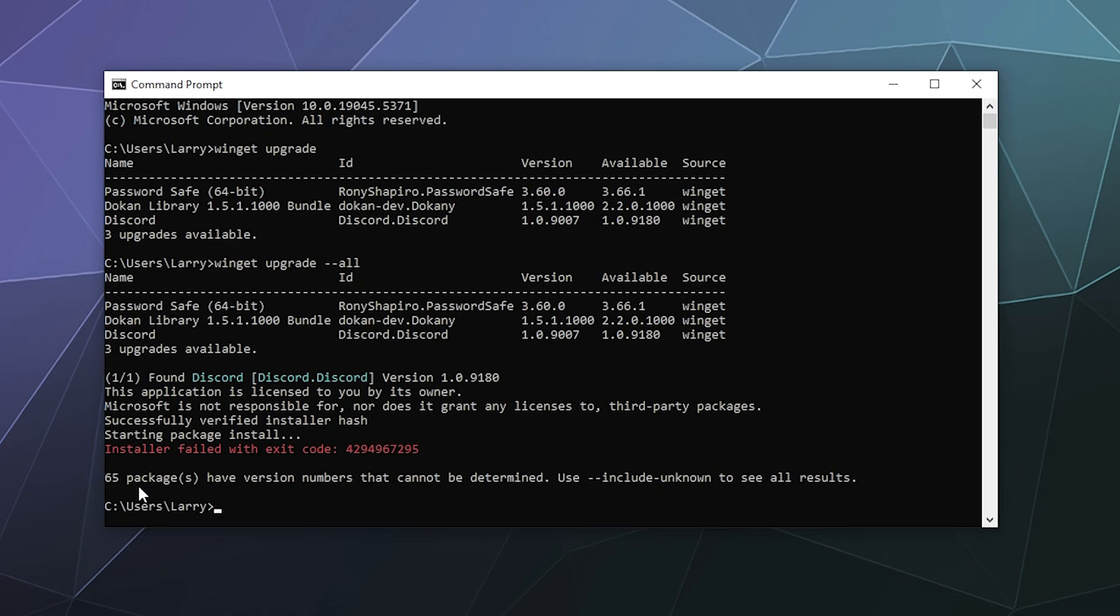And it says 65 packages have version numbers that cannot be determined. Use include unknown to see all results.